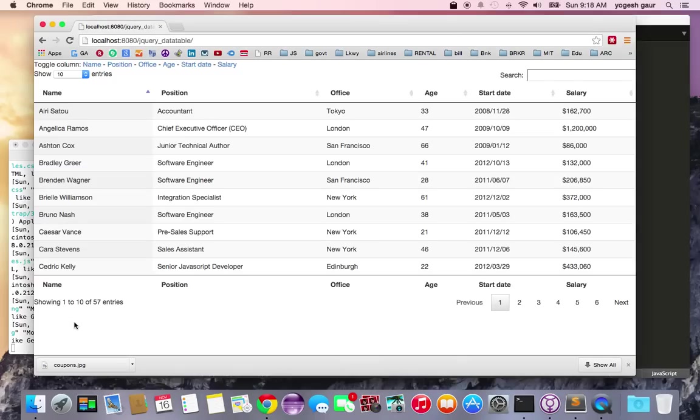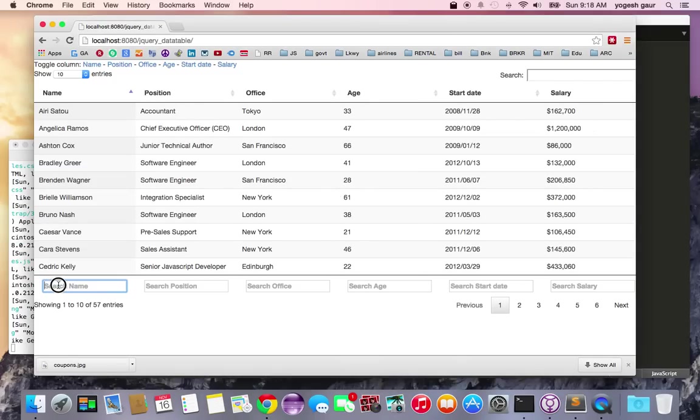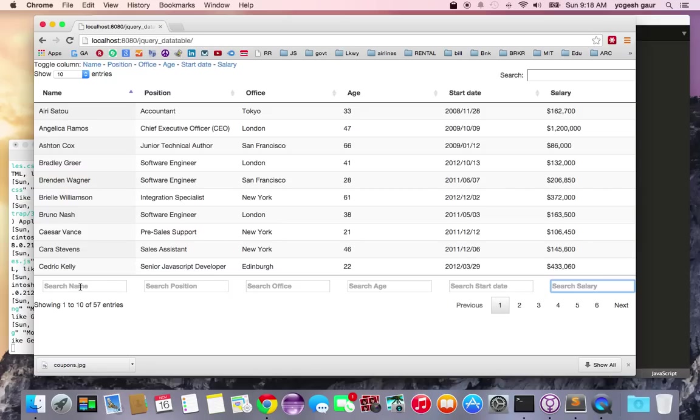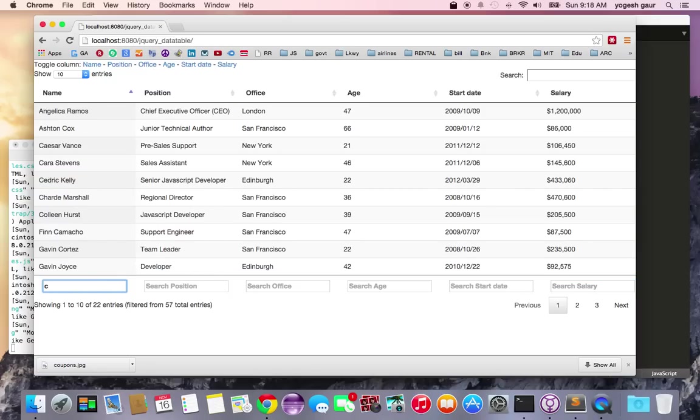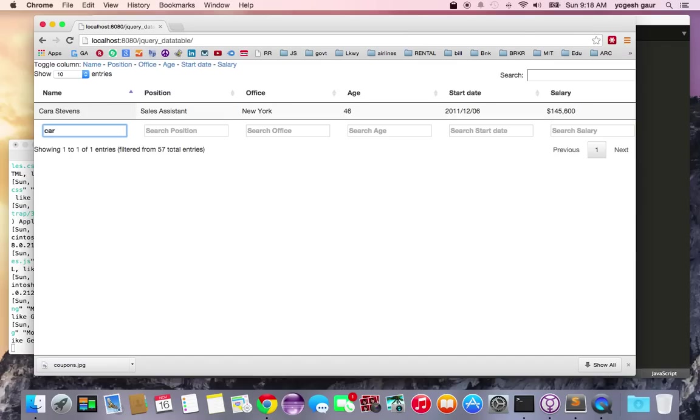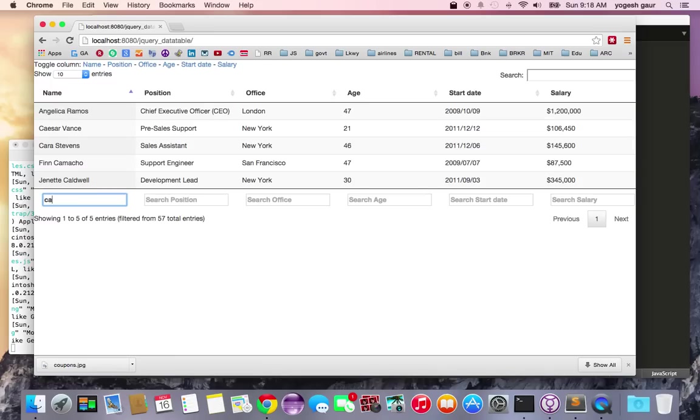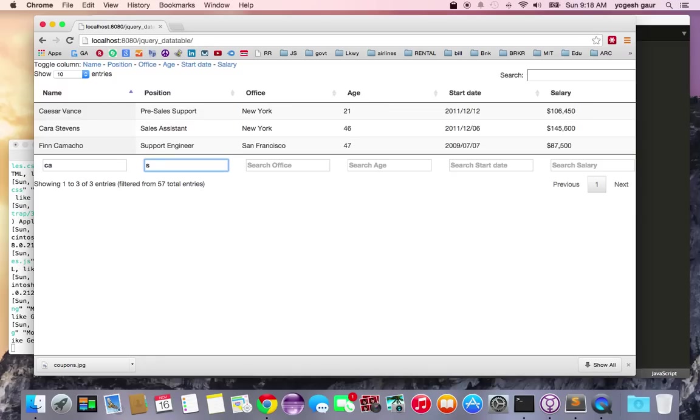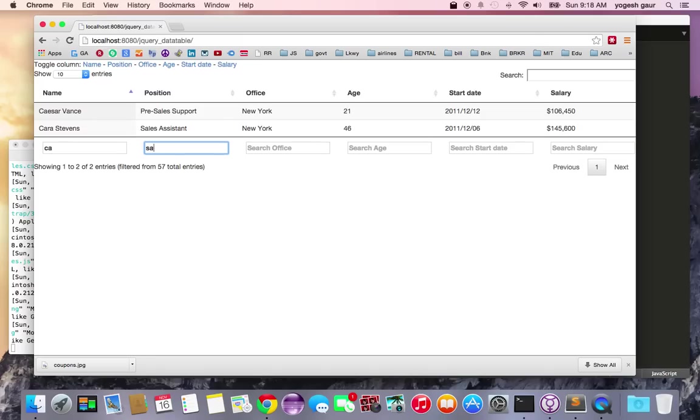You can see all my input boxes have shown up. Let me demonstrate - if I type in the name search, say C, all entries should have C in them. If I add A, they should have CA. If I add R, there's only Carl Stevens. You can also search on multiple columns. If I type sales in position, the first column should have CA and the second should have S. It's very nice and convenient.